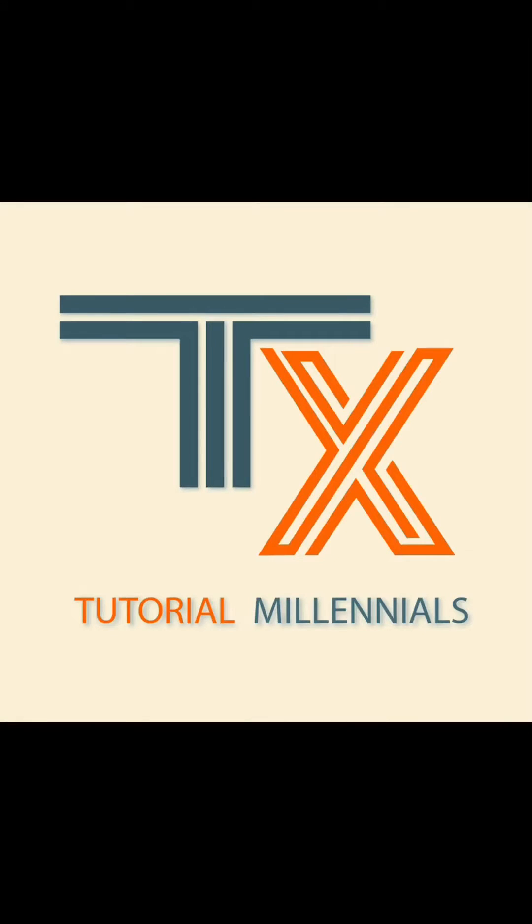Hi everyone! Welcome back to Tutorial Millennials channel. In this video, I'll be showing you how you can resize your video on CapCut.